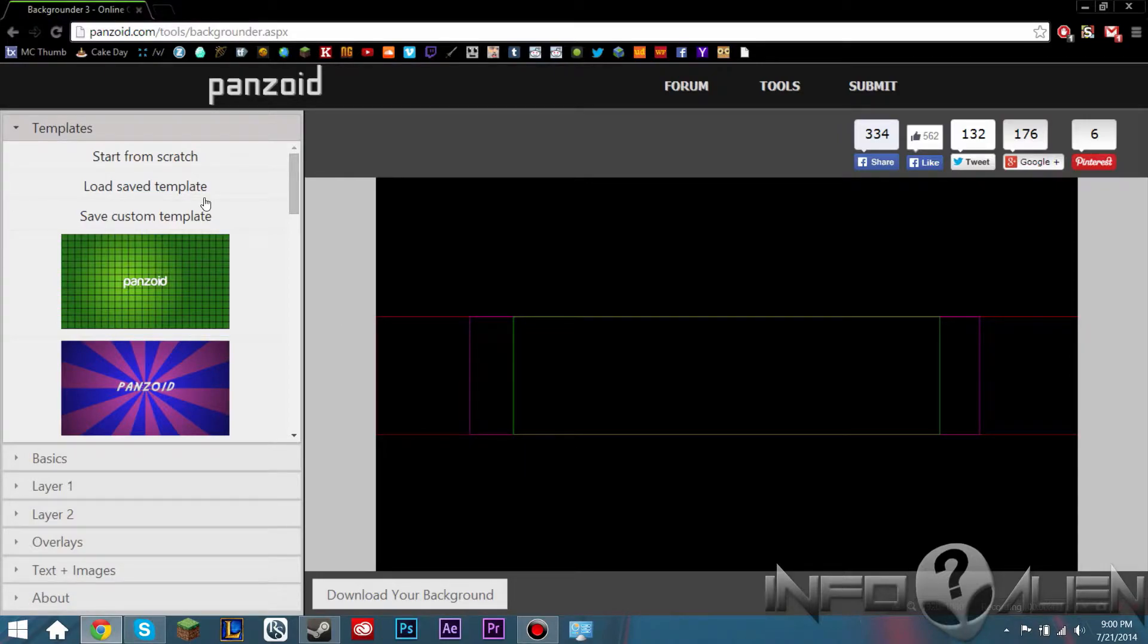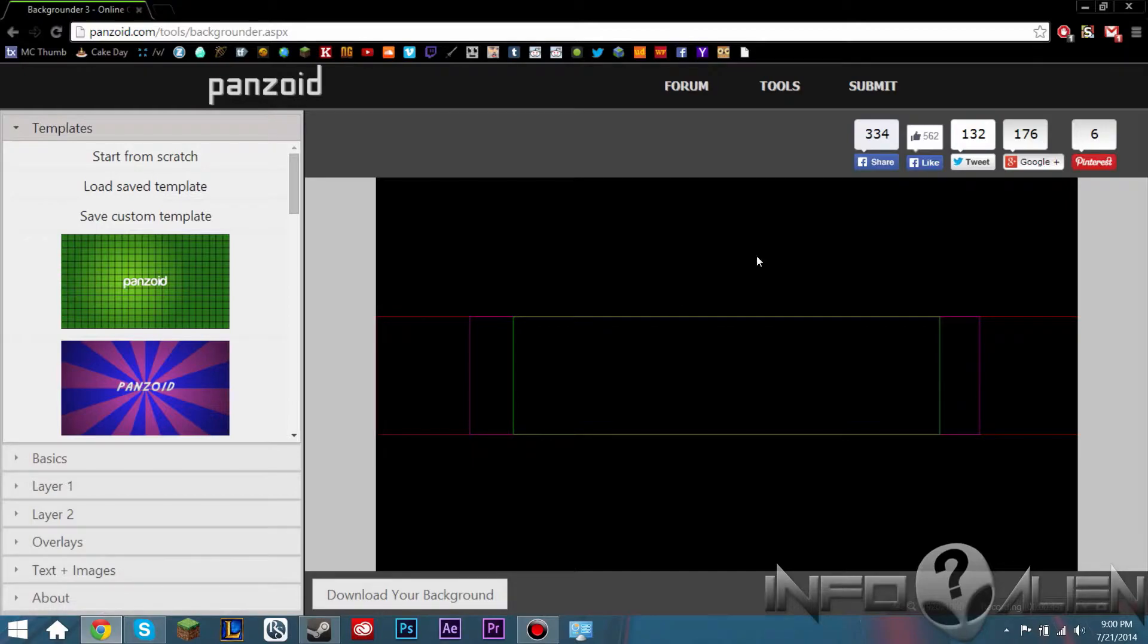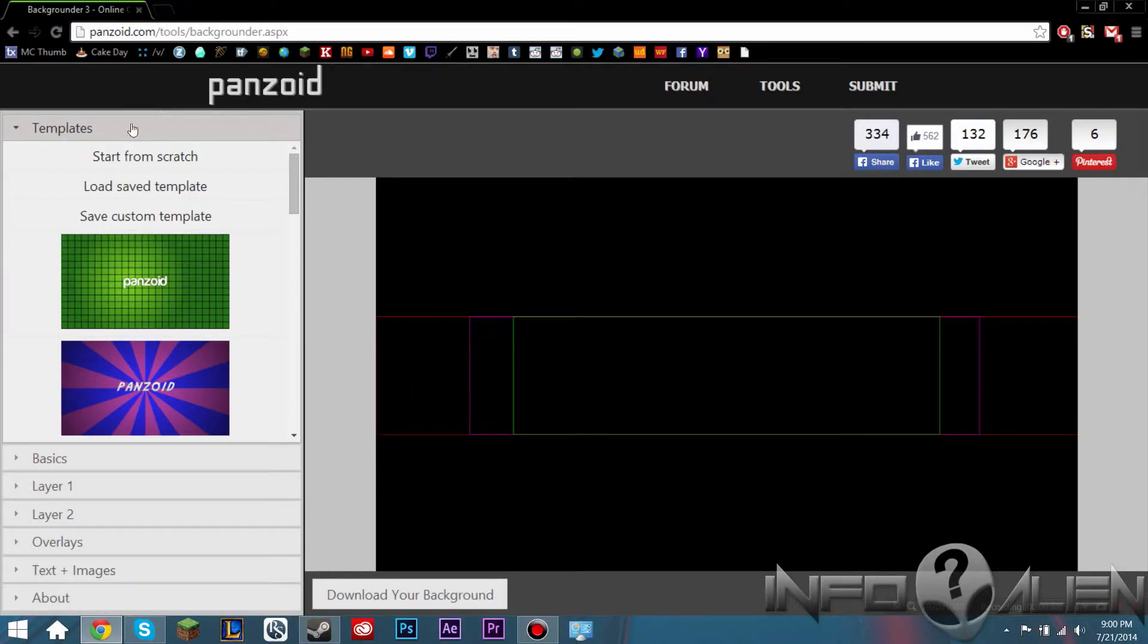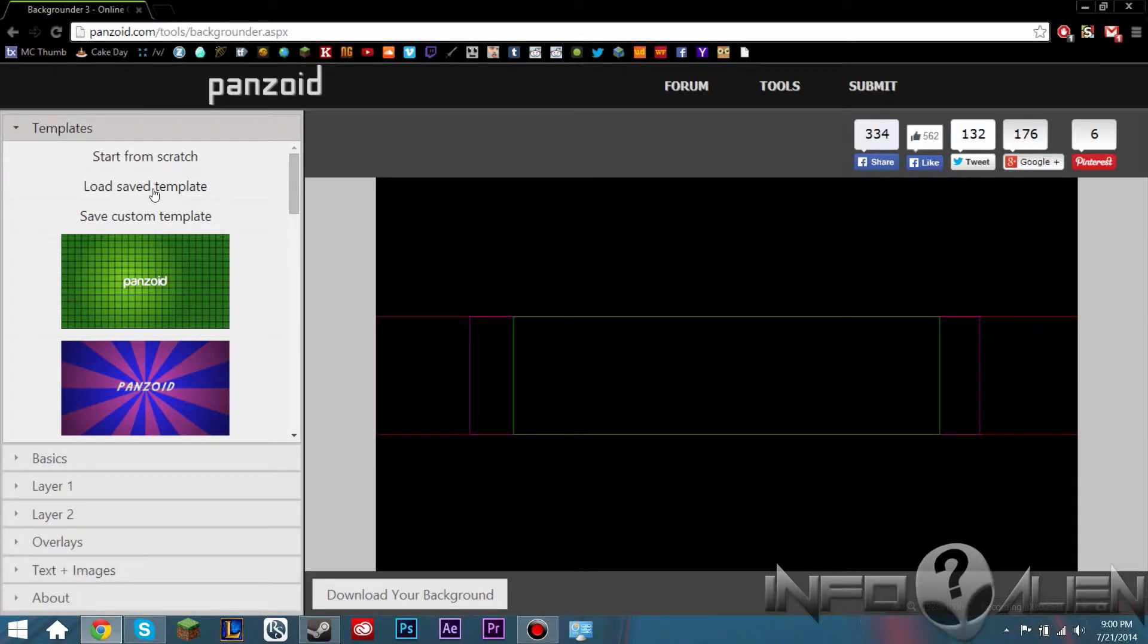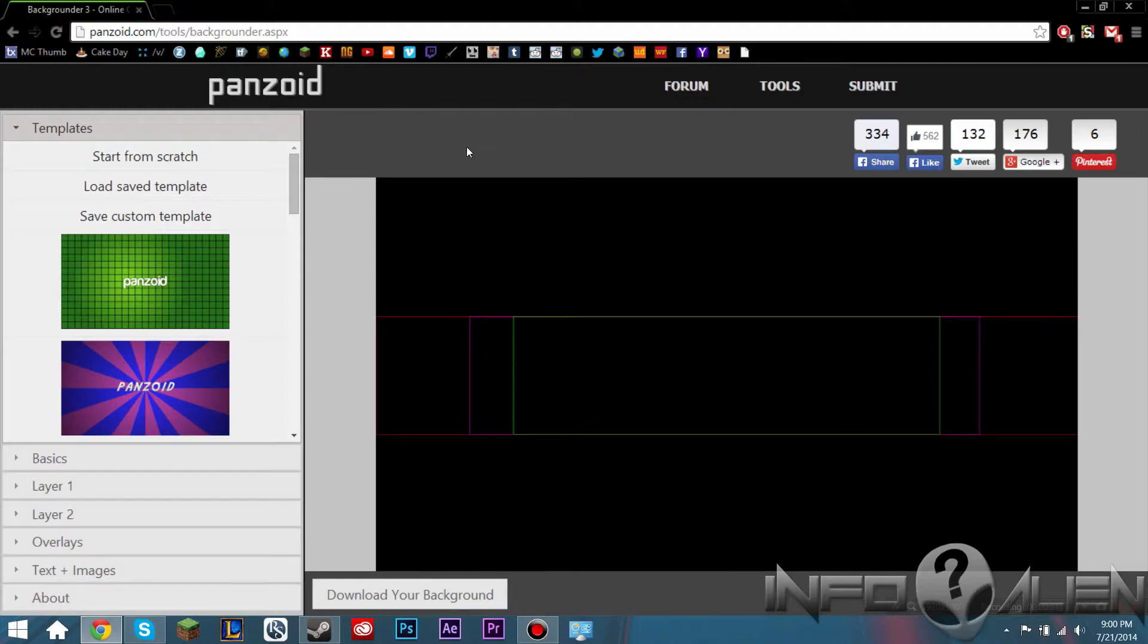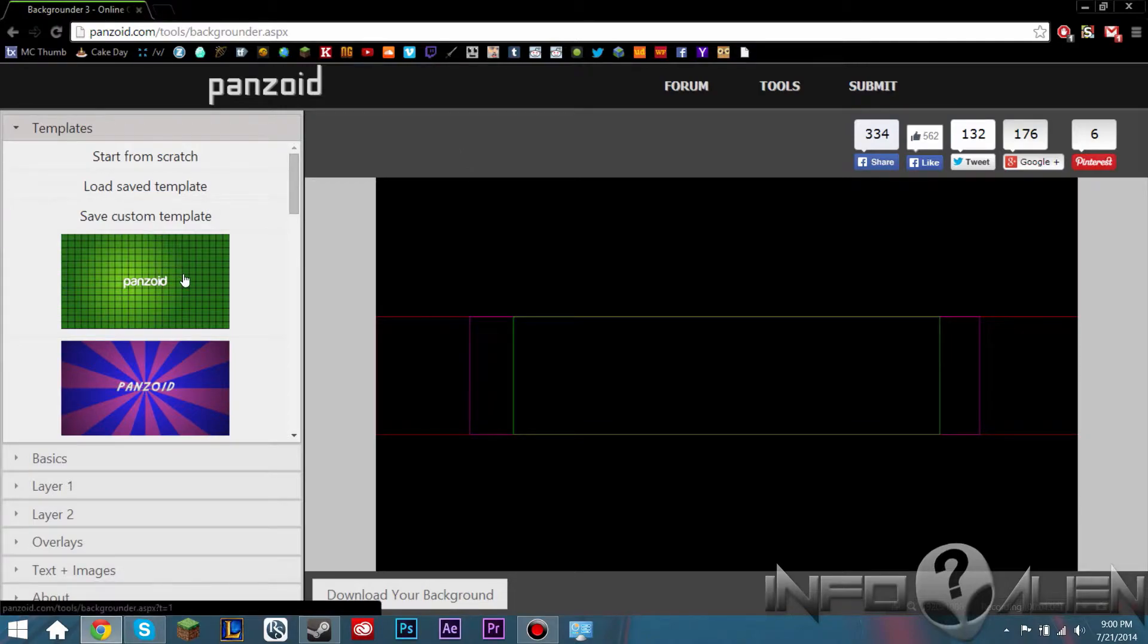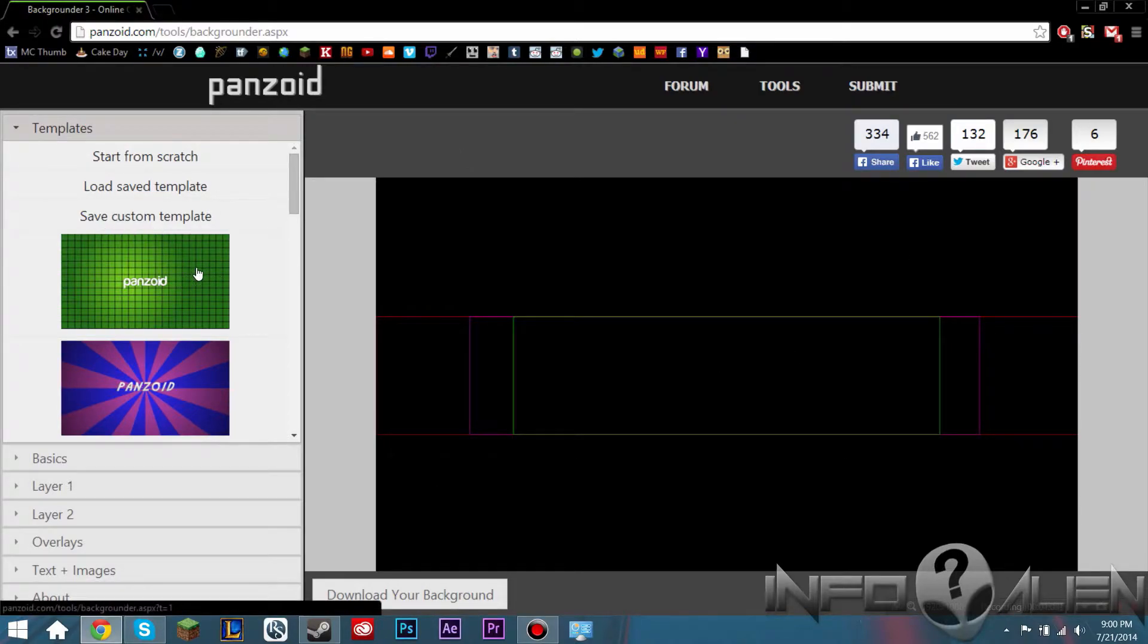You can start from scratch so you can make your own channel art. You can load a saved template so if you downloaded one from a different website you can load it onto here and just edit the text, and you can also save the custom template which you're using right now.